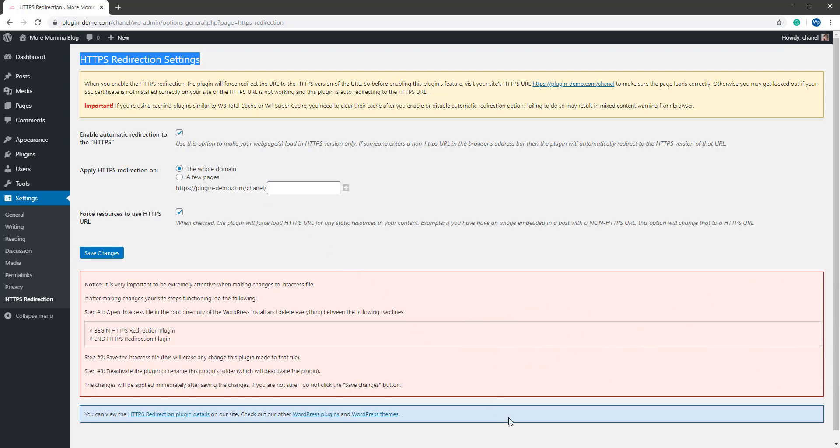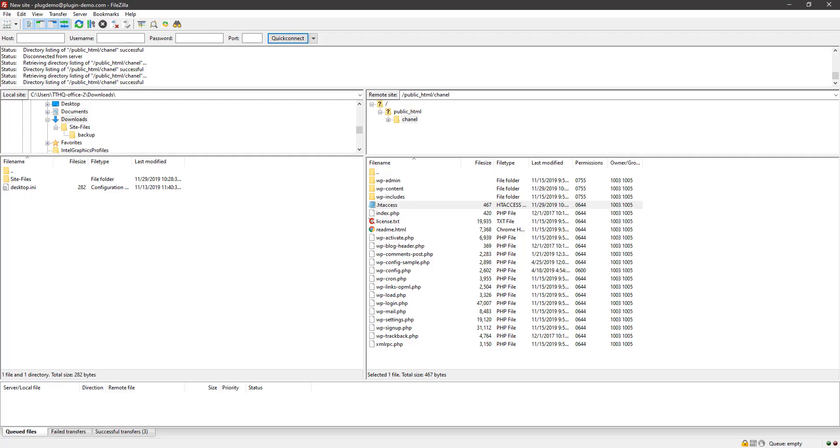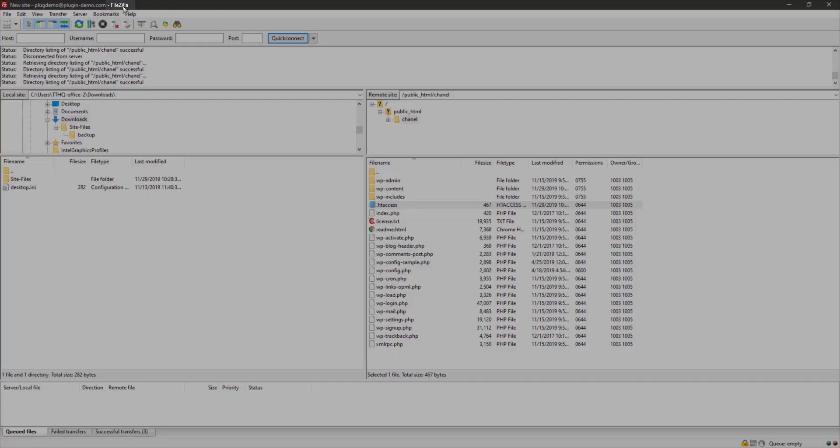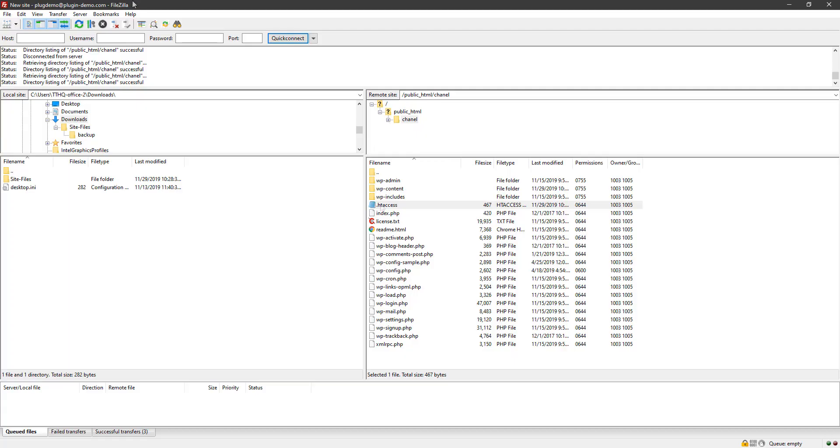First off, open your FTP application and ensure that the website where you are having the issue is connected. I use FileZilla as it is a simple and free option.